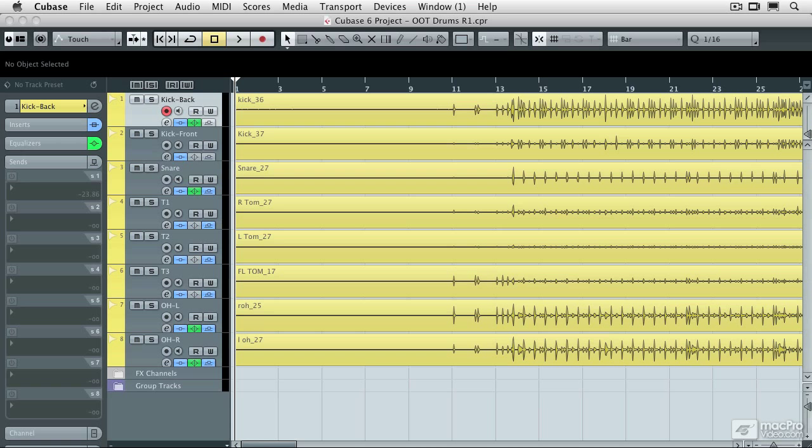Perhaps the biggest new feature of Cubase 6 is multi-track audio quantization. It works really well on drum tracks because, let's face it, a lot of drummers don't work with a metronome very often, and even the ones that do can be very intimidated by the studio recording process if they don't do it very often.